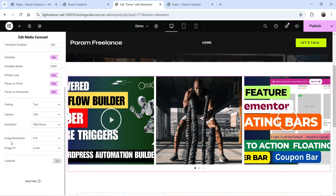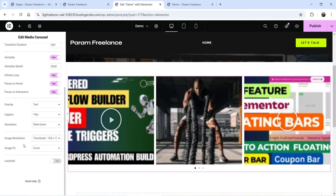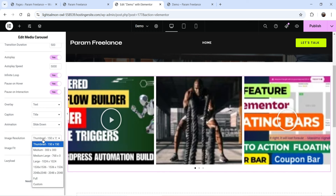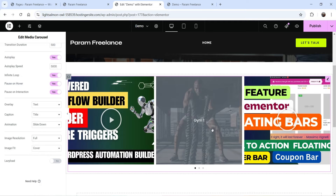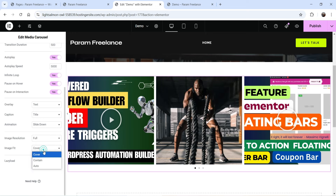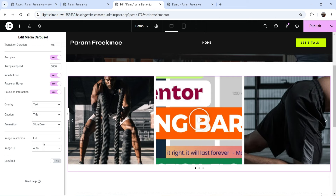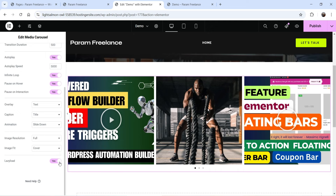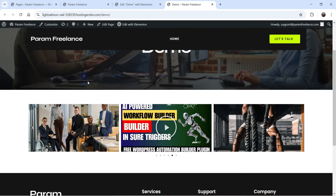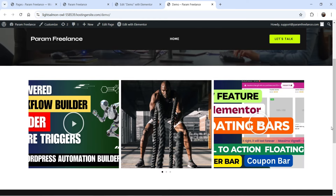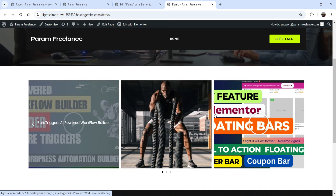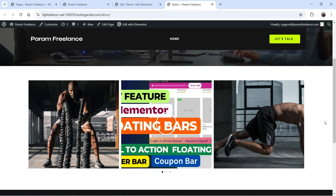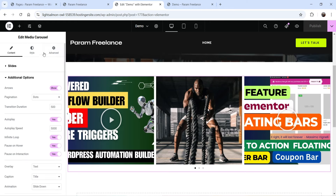Image resolution set to 150x150 will pixelate the image, so select Full for the best quality. Image fit is Cover — you can also choose Contain or Auto; Cover looks best. Lazy Load helps improve page performance. Click Publish, go to the page, and refresh — you'll see the hover effect working and the slide pausing when the cursor is on it. After five seconds it auto-scrolls.